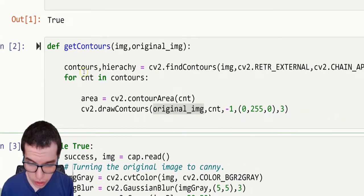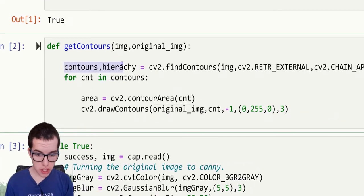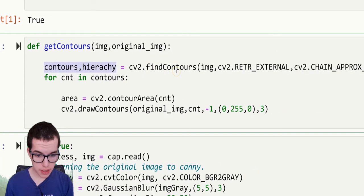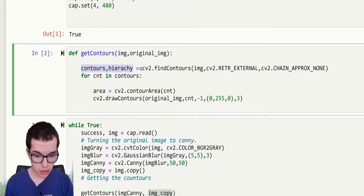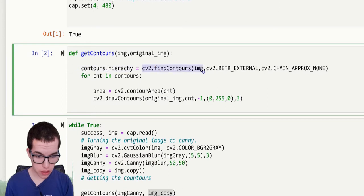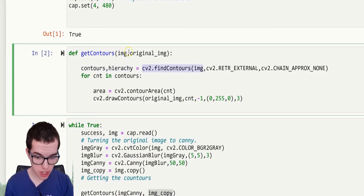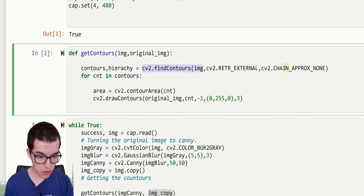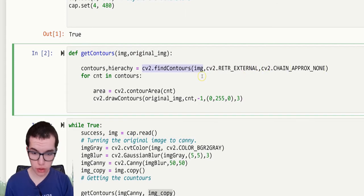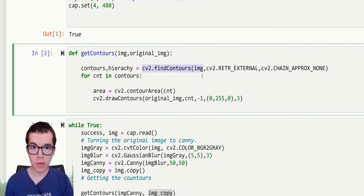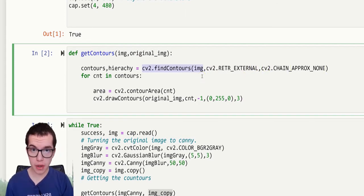So we got contours, hierarchy, which is the cv2 findContours, image, which is the image canny, cv2.RETR_EXTERNAL, cv2.CHAIN_APPROX_NONE. So the library will detect all the contours and the area detected.